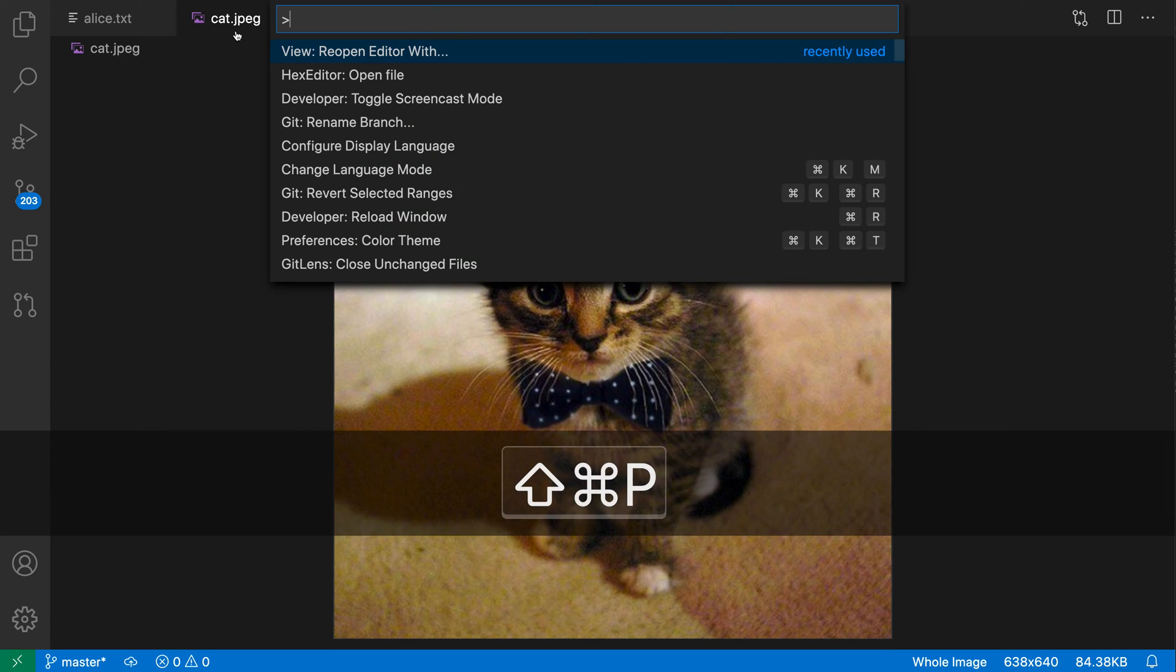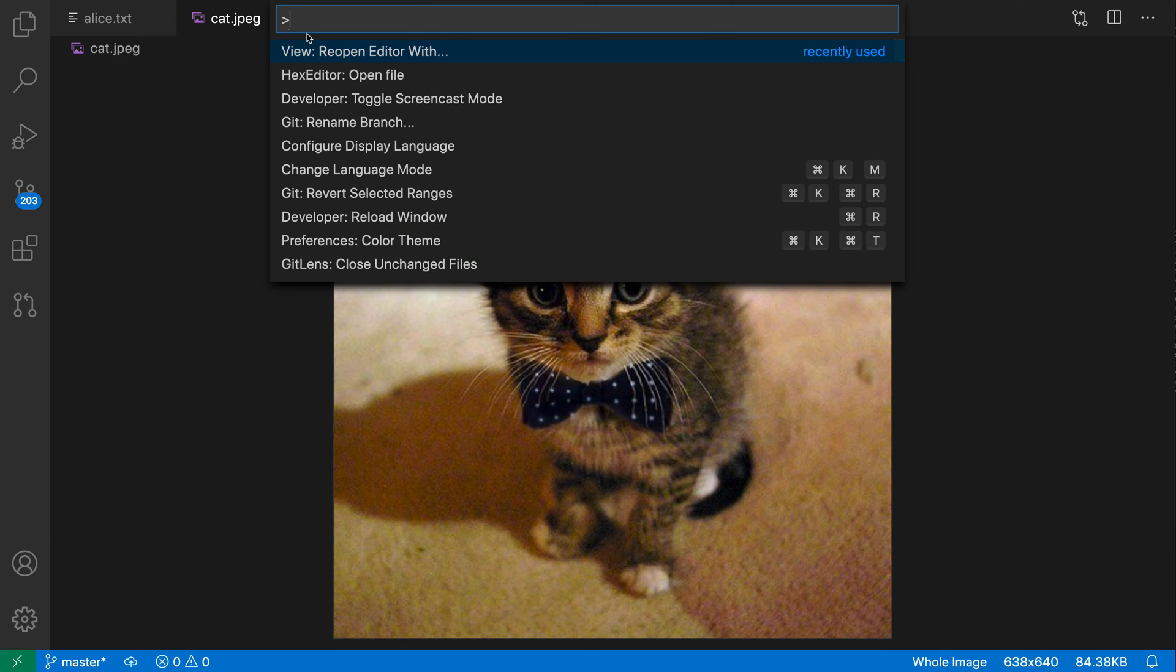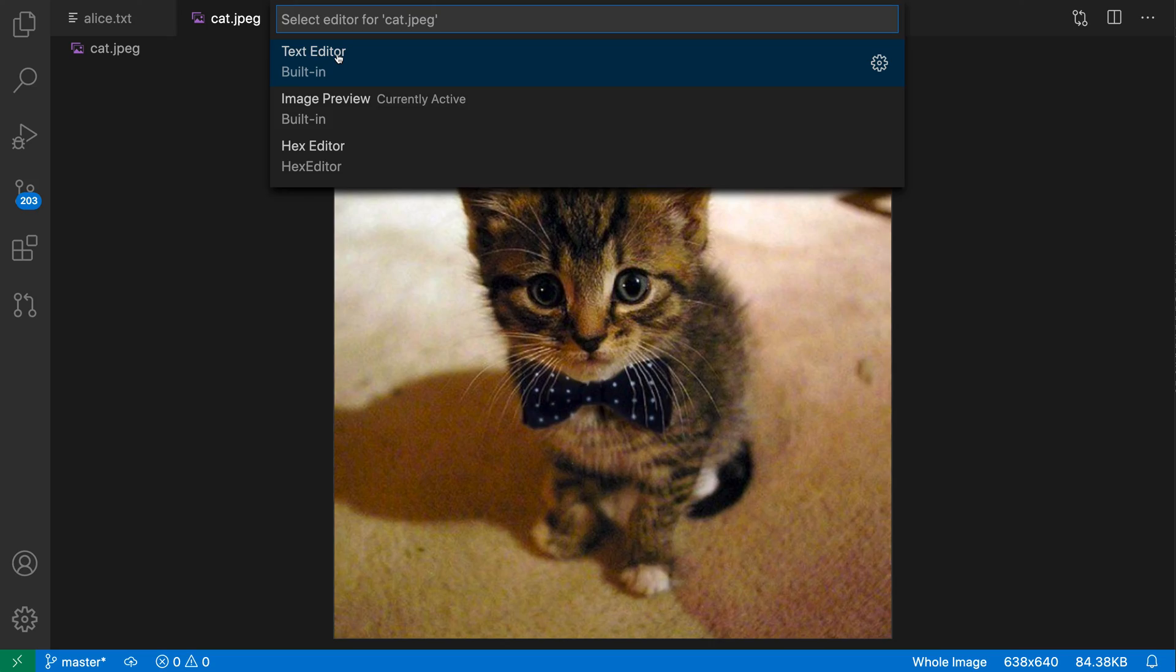So here is an image file. I'm going to open up the view here and say view, reopen editor with, and switch to the hex editor.